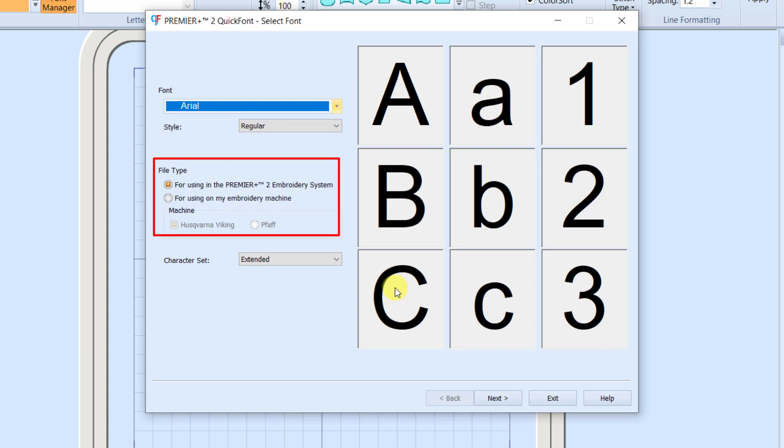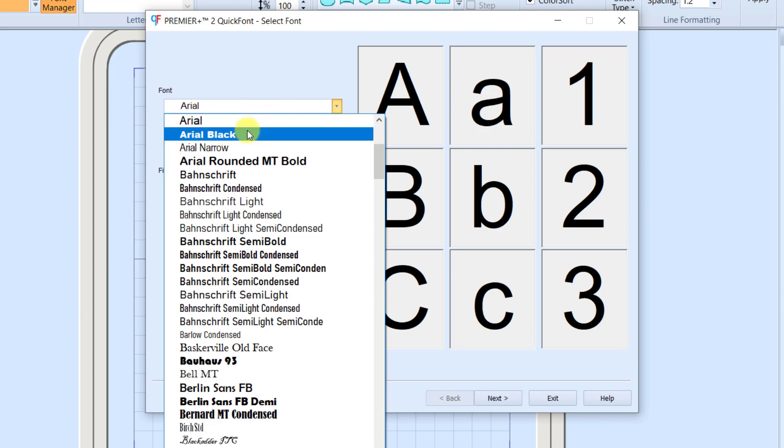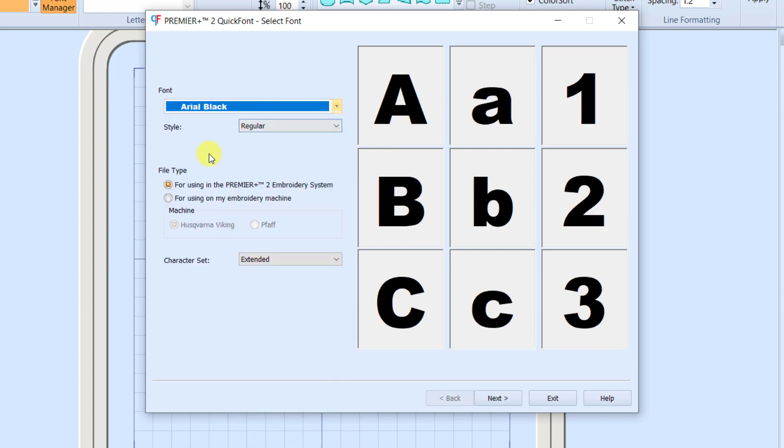For this example today, I want us to work with Arial Black. I'm picking a nice, bold font, and also I'm choosing one that I know everybody's going to have on their computer.